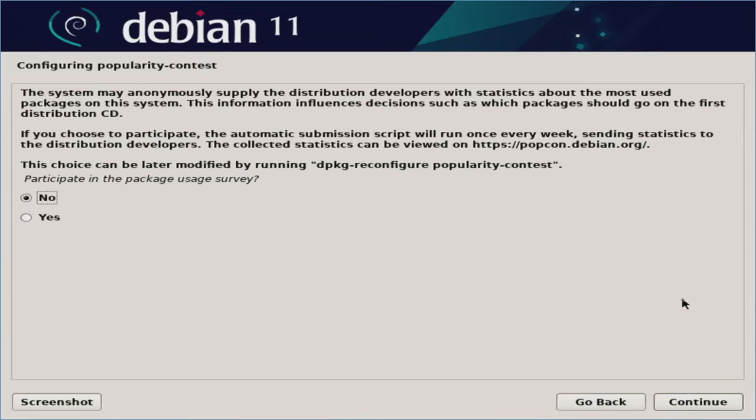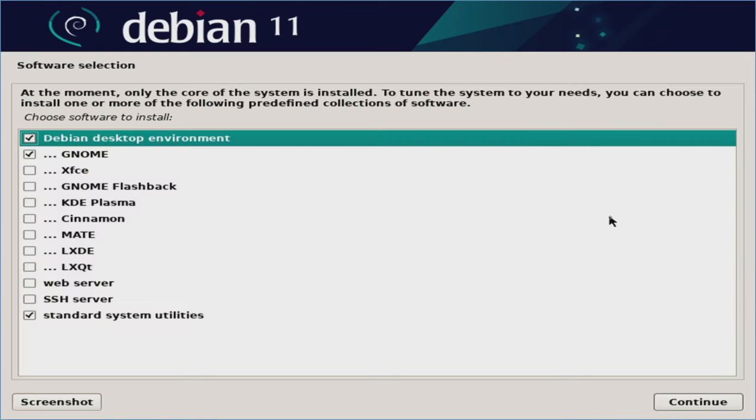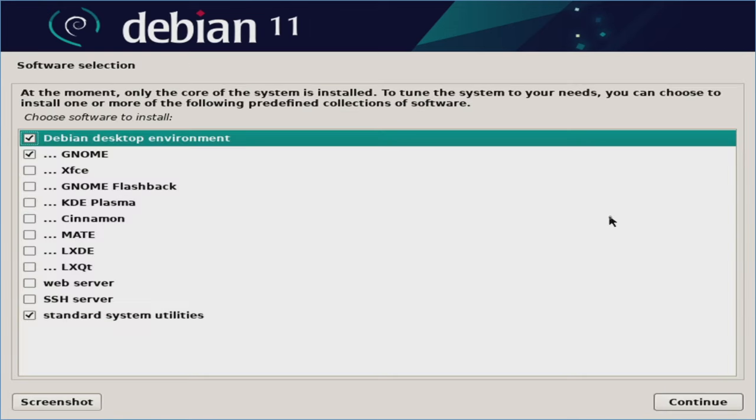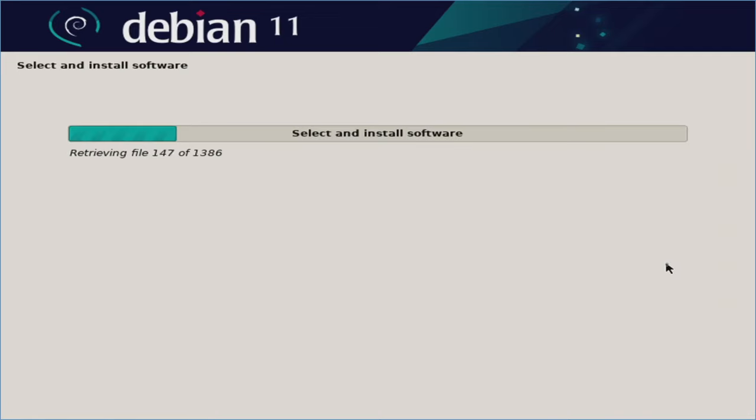At the configuring popularity contest, by default, it's saying not to send data back. We'll go ahead and keep it as no. But if you do want to send them usage survey information, you can certainly select yes. We'll hit continue. At this screen, you can go ahead and either select or deselect things that are listed here. One thing to note is that none of this stuff is permanent. If you end up not choosing SSH server or web server at this point, you can always add it in after the fact. So I'm going to leave everything as is here and we'll hit continue. Just be patient as it continues to crunch.